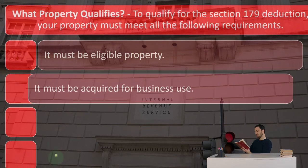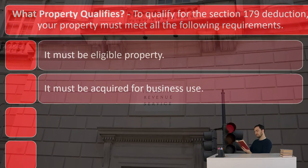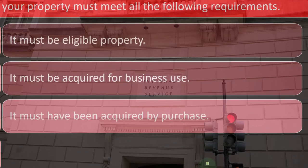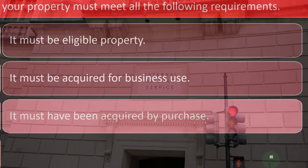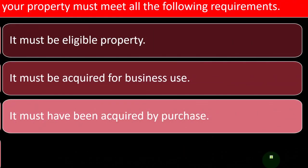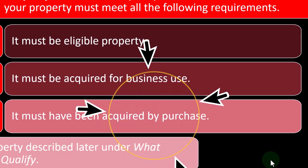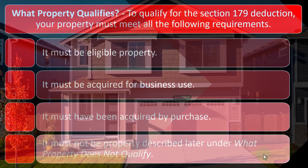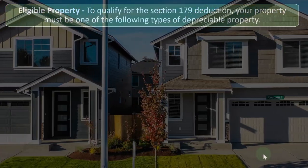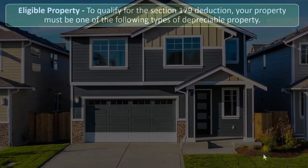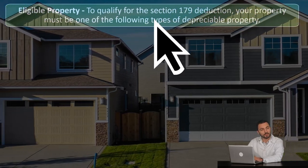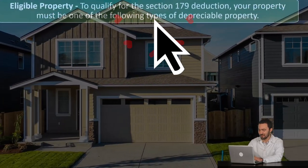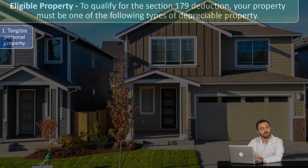It must be eligible property. It must be acquired for business use — this is a business type of thing, not a personal deduction. It must have been acquired by purchase — you bought the thing, as opposed to finding it, being gifted it, or something like that. It must not be property described under 'what property does not qualify,' which we'll talk about shortly. To qualify for the Section 179 deduction, your property must be one of the following types of depreciable property.